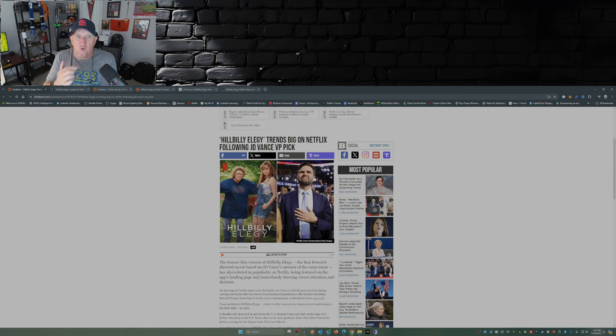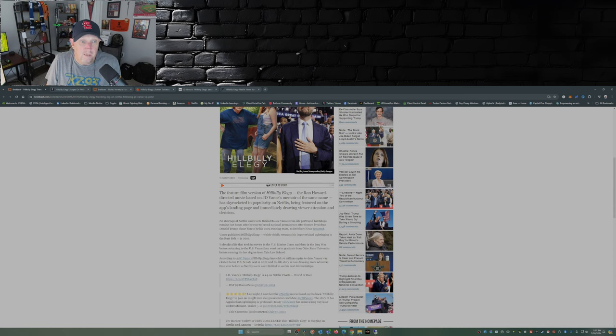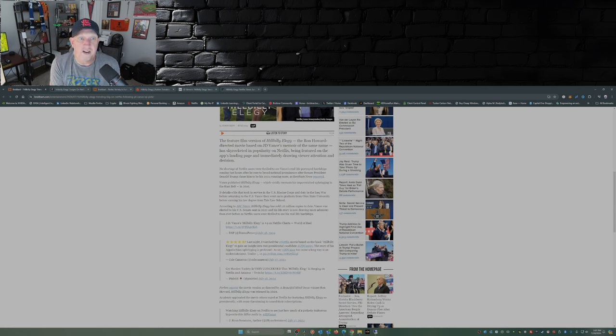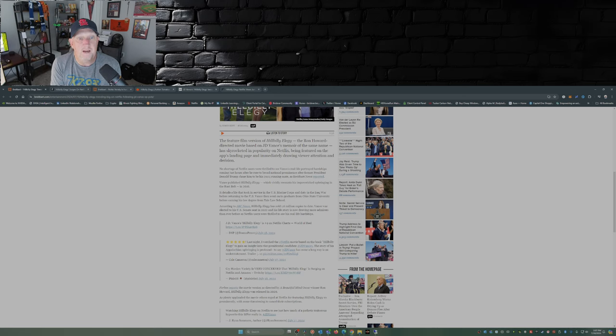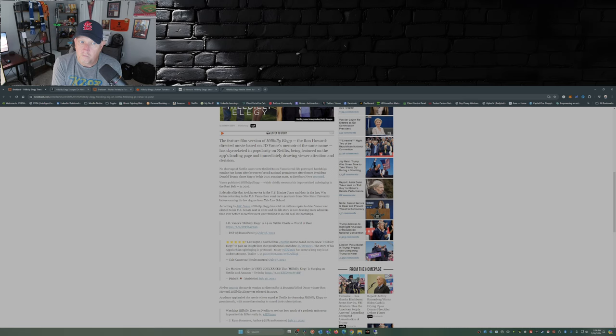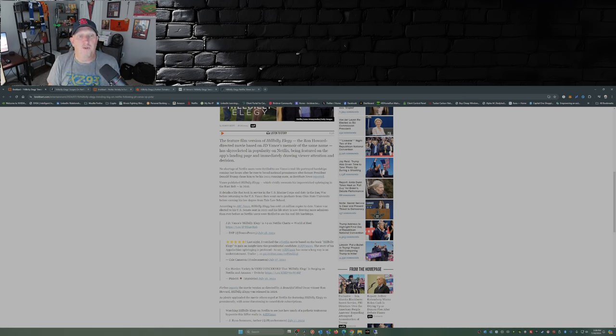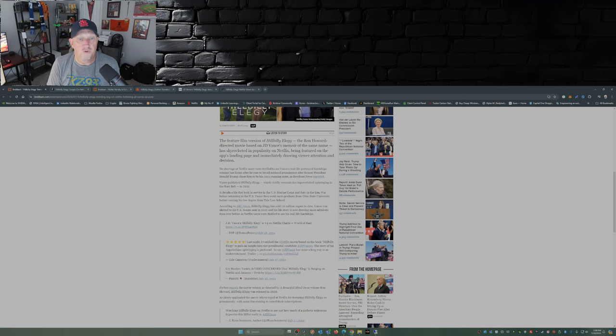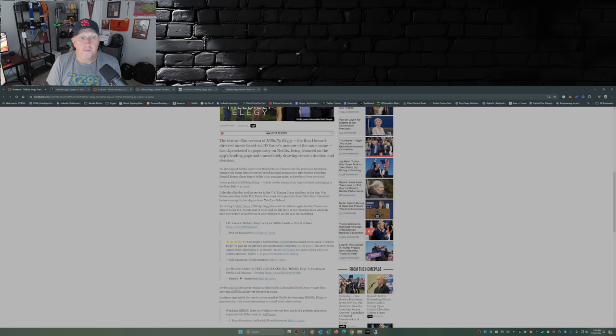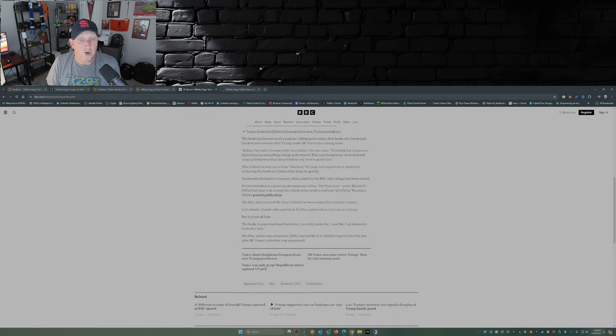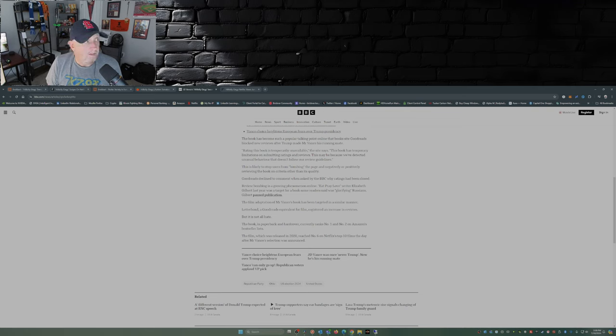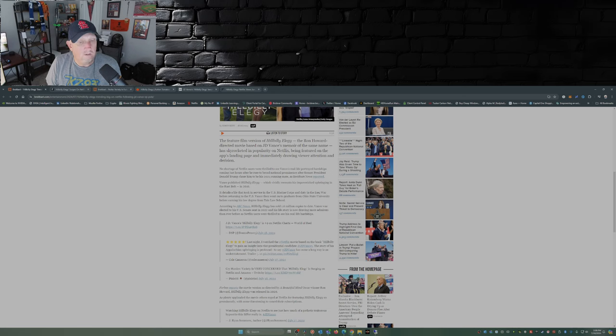So Hillbilly Elegy trends big on Netflix following the JD Vance VP pick, this is from Breitbart. The feature film version, the Ron Howard directed movie based on JD Vance's memoir of the same name, has skyrocketed in popularity on Netflix. Vance published Hillbilly Elegy, which vividly recounts his impoverished upbringing in the Rust Belt, in 2016. In fact, his book right now, paperback and hardcover, ranked number one and number two on Amazon's bestseller lists. Surprised Amazon isn't fudging the numbers about that.